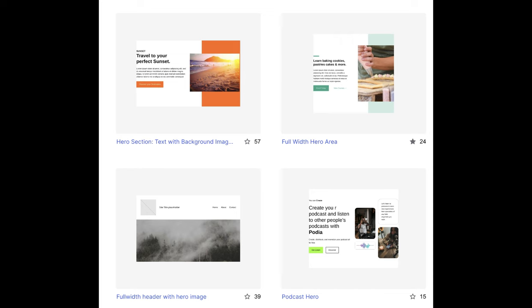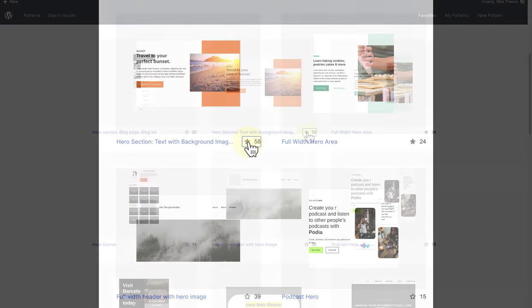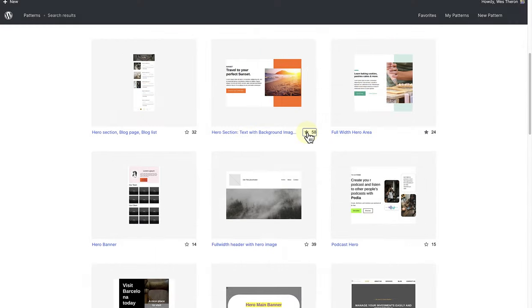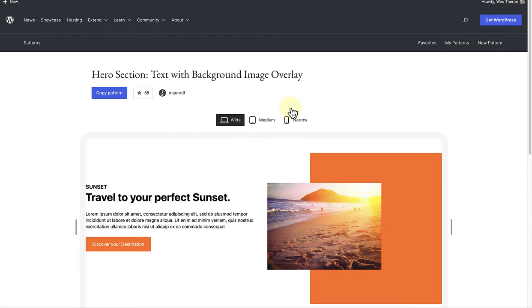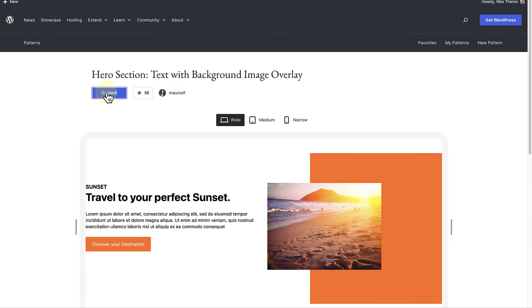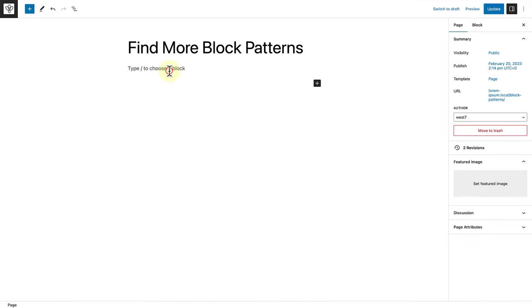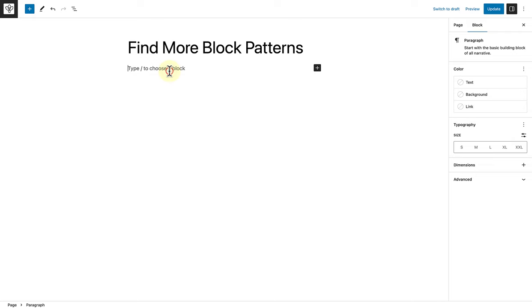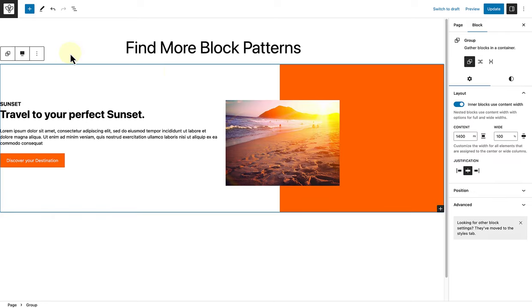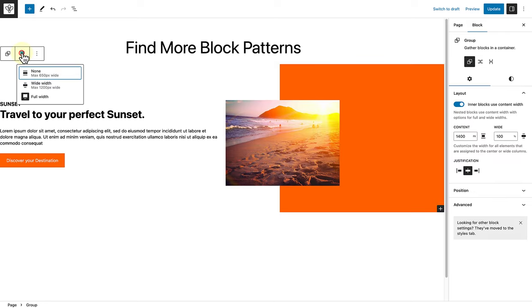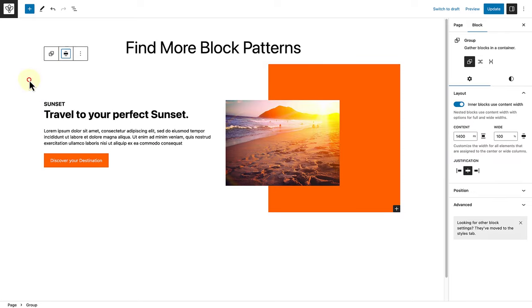Once you find the pattern you are after, you can click on the star to add it to your favorites. When you are ready to add the pattern to your site, open the pattern, click on Copy Pattern, return to your website, and then paste. And now you can start changing and modifying your pattern.